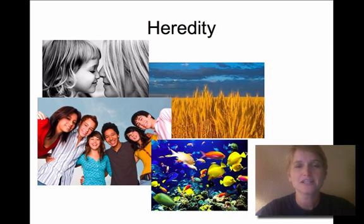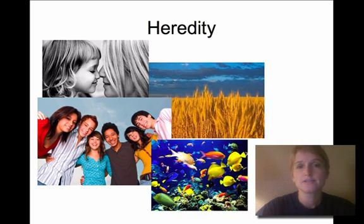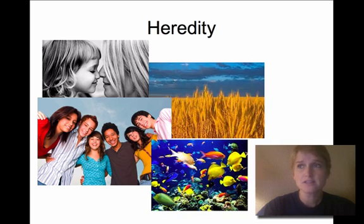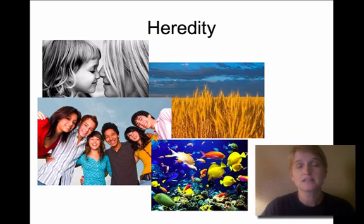Hi, I'm Kim McIntosh and I teach biology. We're going to talk about heredity today. Heredity is an important concept in biology — we look at heredity to show us things like why do we look alike, why do we look like our parents, and also why do we look so different.